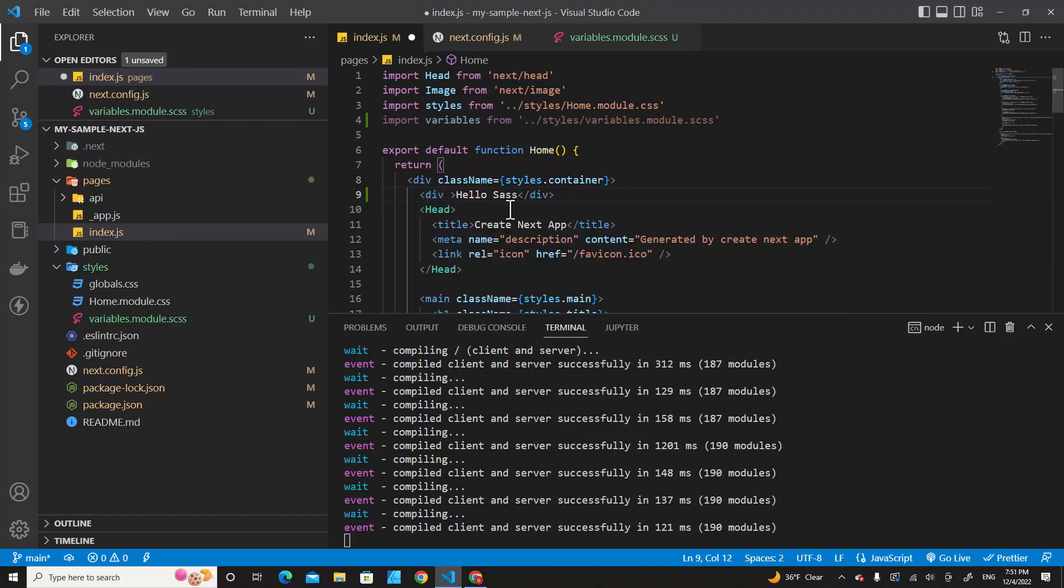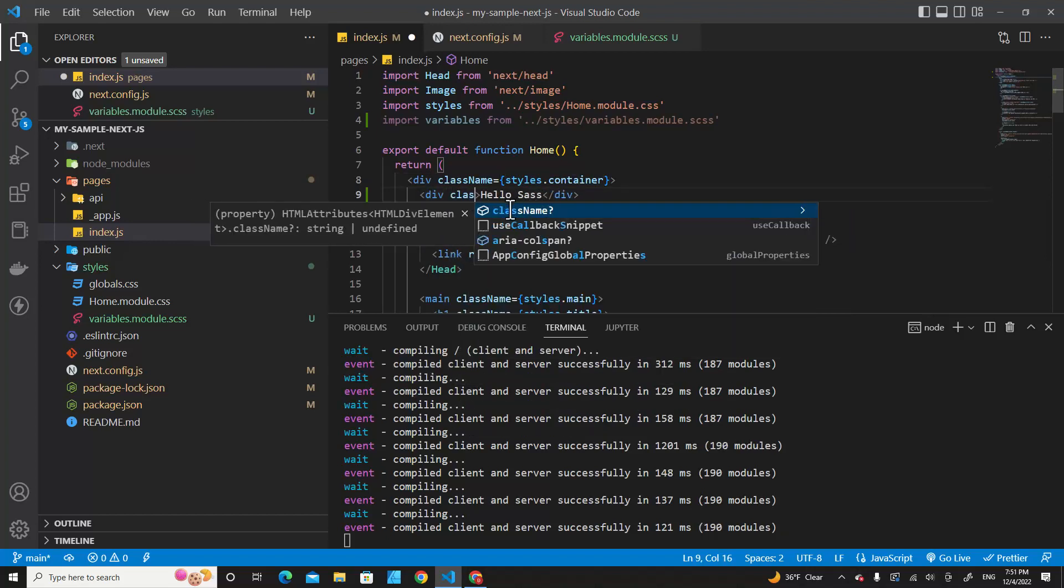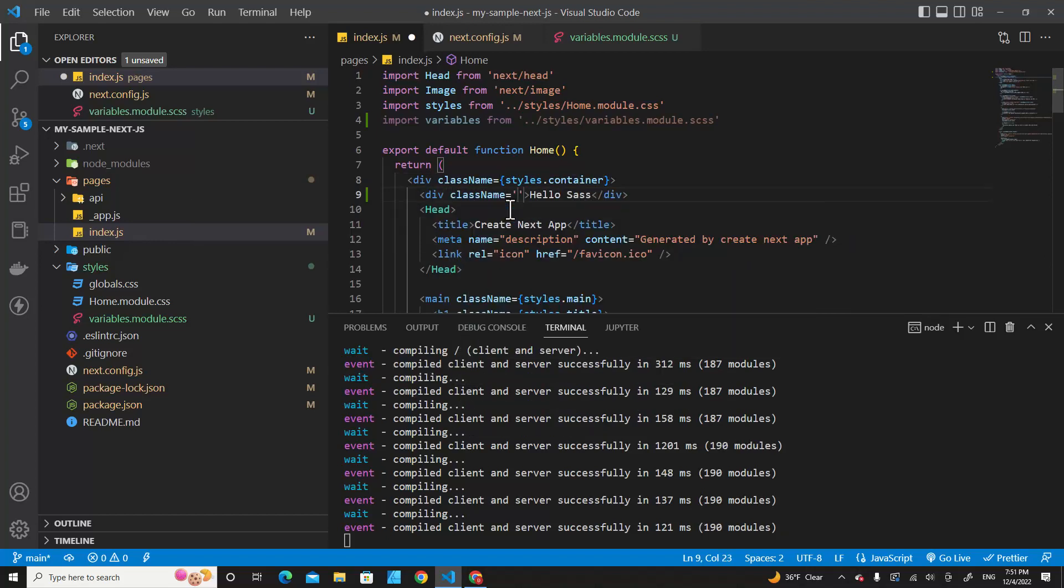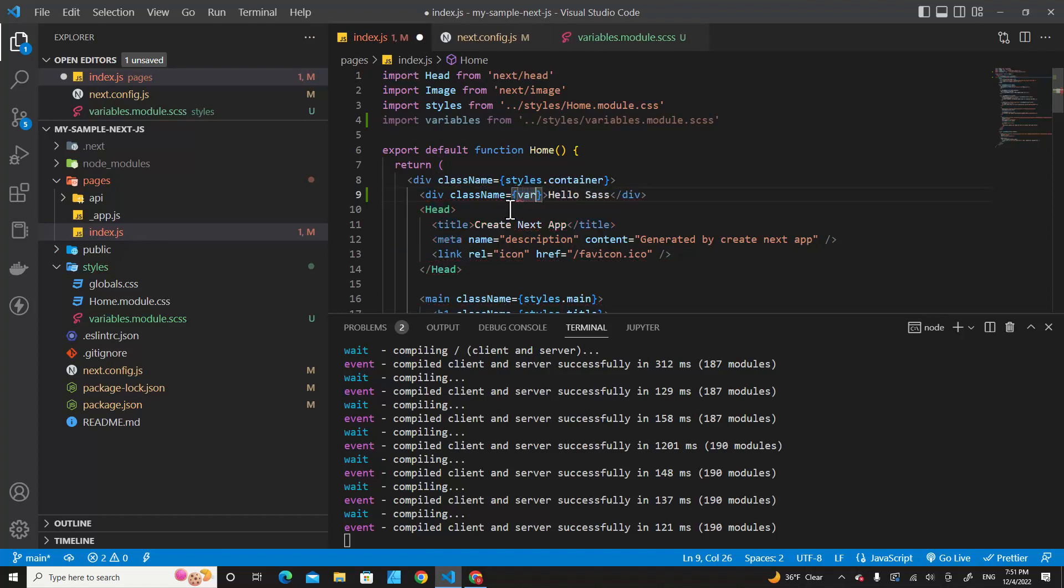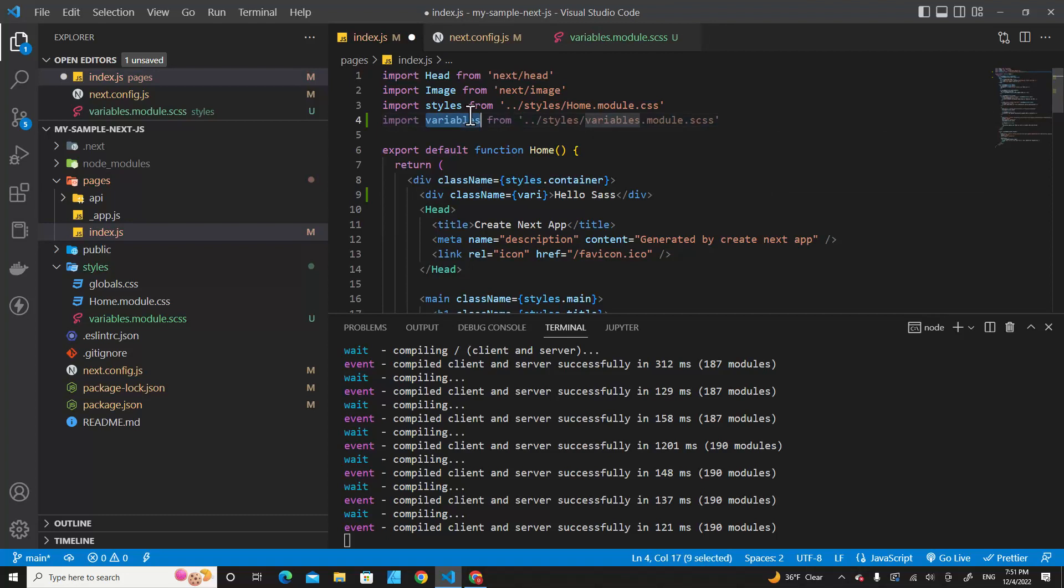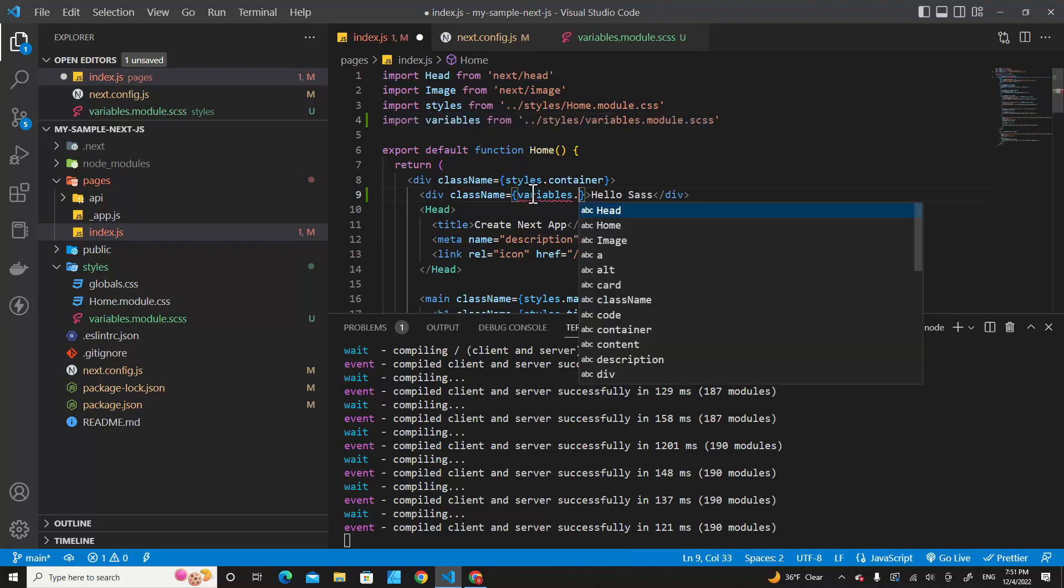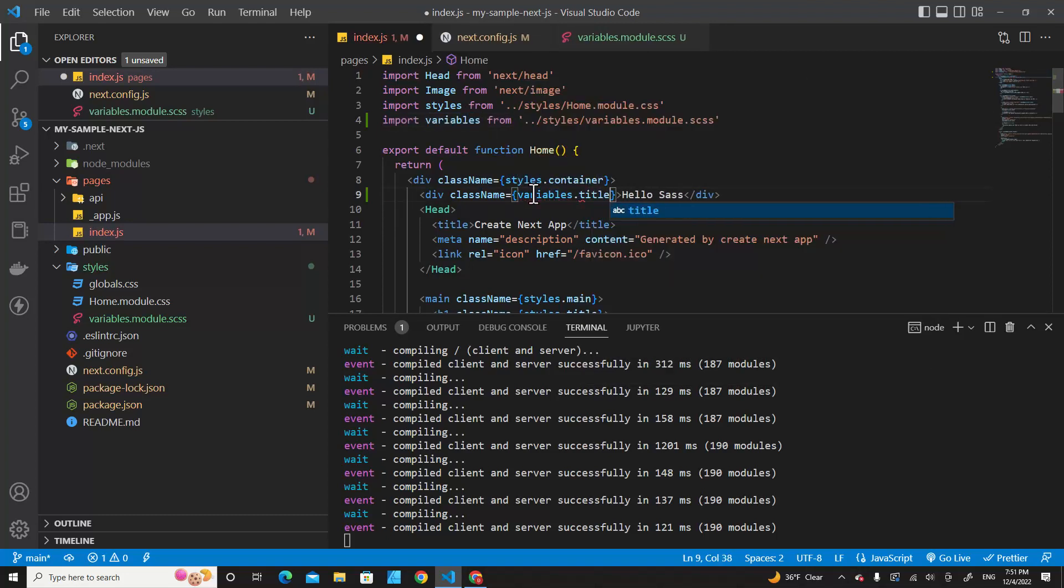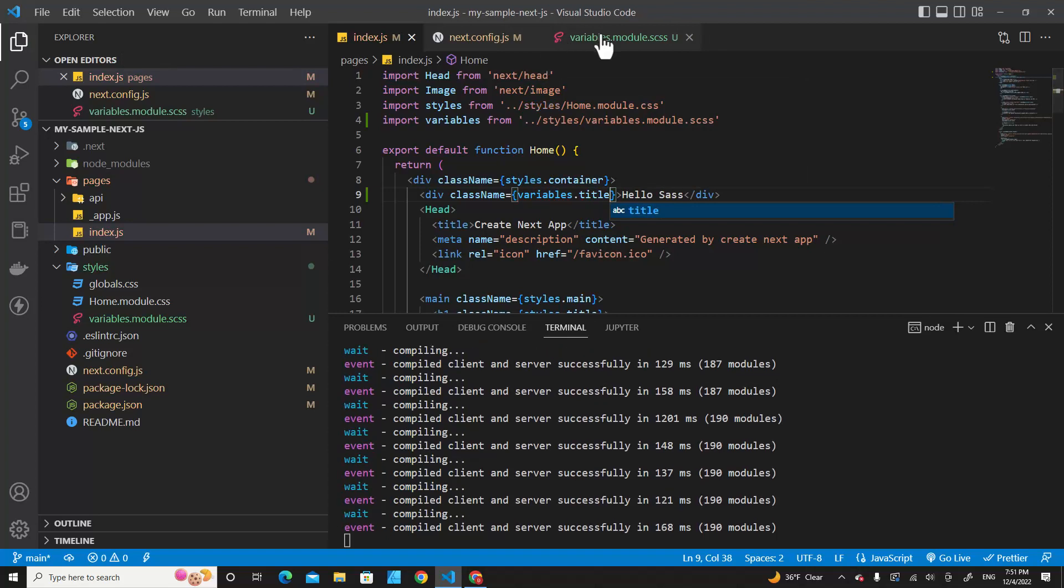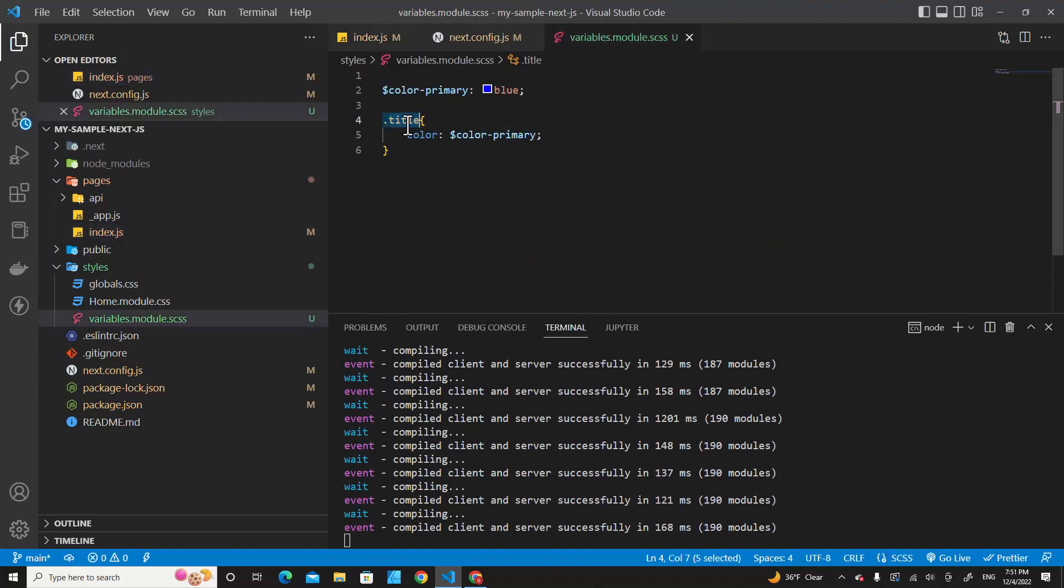Over here we put className with curly braces, and then we call variable. Copy it and put it over here, and then we call the title class, which is this class.